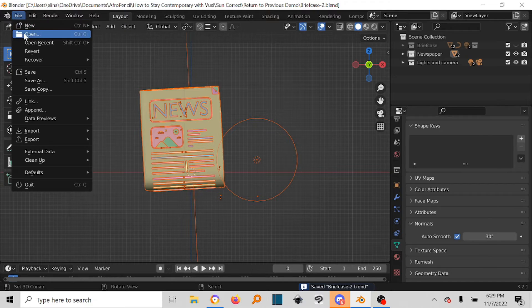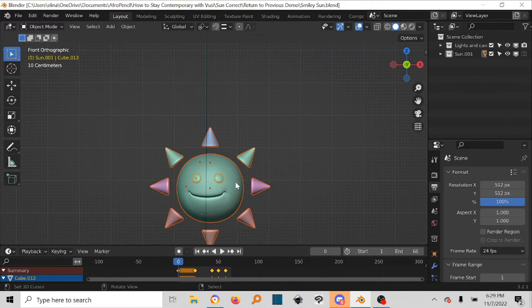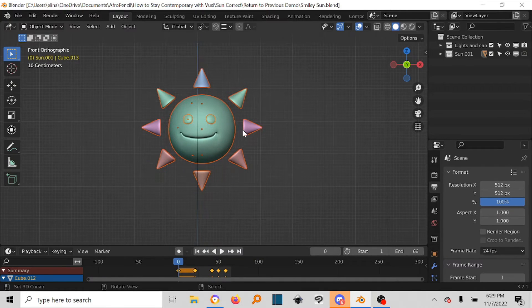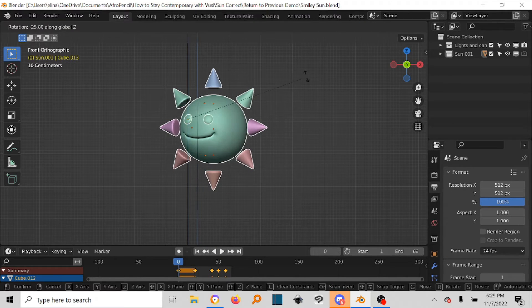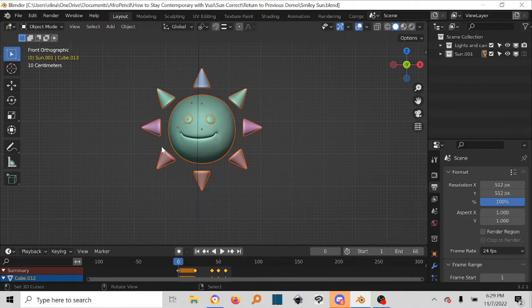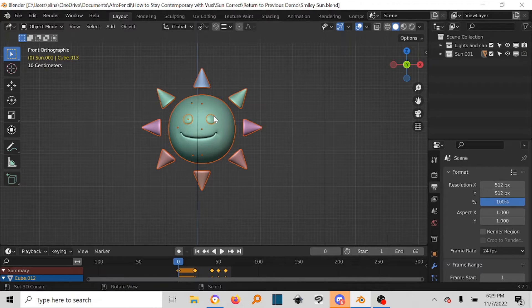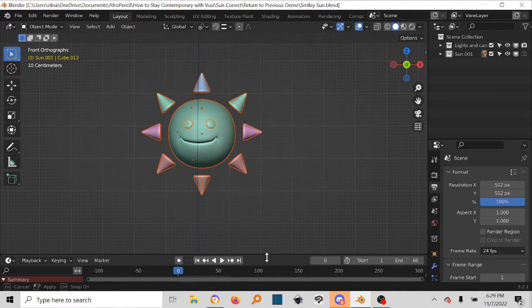Then we come back here, we open our sun, the smiley sun, and guess what? It's gone back to facing us. Remember we left it something like this, and then we came back and it's like this. So what's the problem?